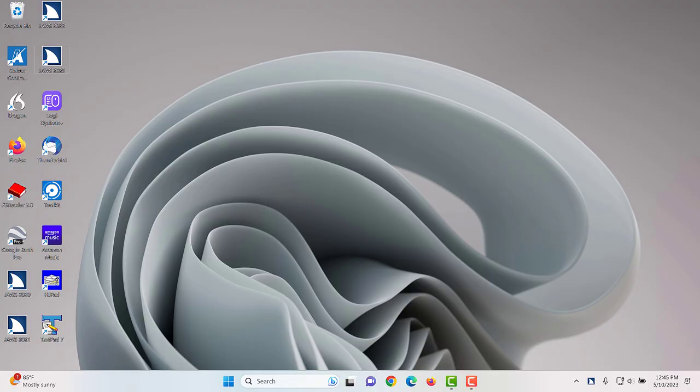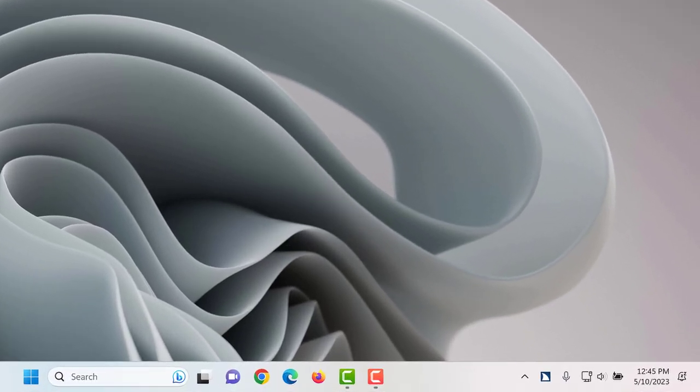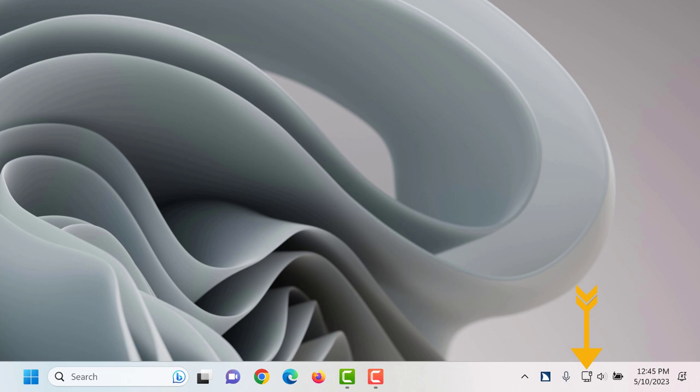The system tray has been condensed to a show hidden icons button along with an icon for internet access and quick settings. These may not be changed by the end user. There may also minimally be one or two other icons there on a permanent basis depending on running apps and your Windows configuration. For example, on my computer there's a battery status icon since I'm using a laptop.